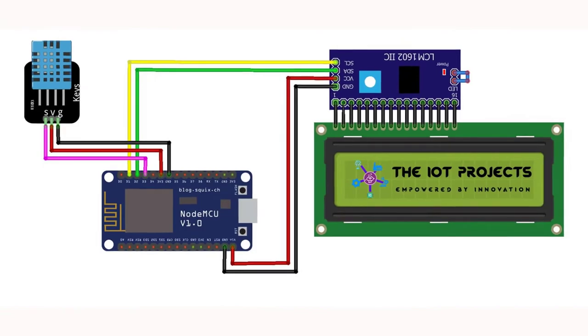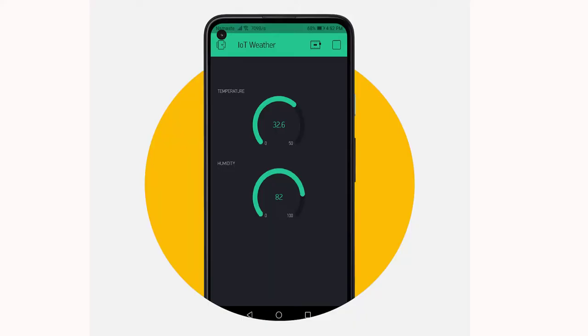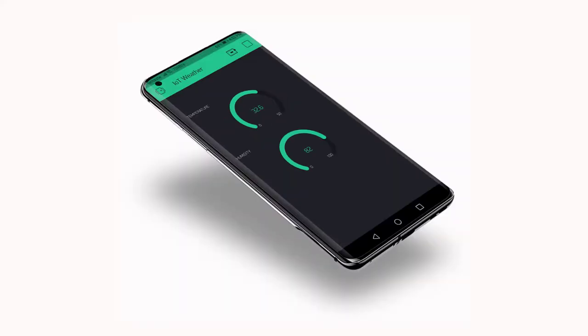Once all the connections are done you can upload the code to the microcontroller, but before that we need to set up the Blynk application.